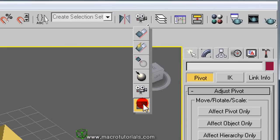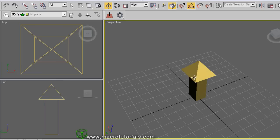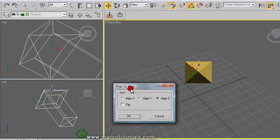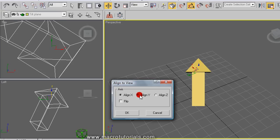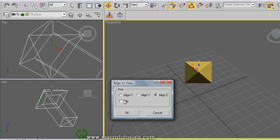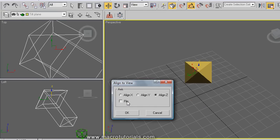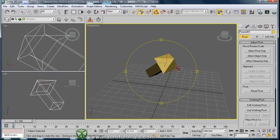The last option is Align to View. Select an object, click Align to View, and a window appears where you can choose the axis to align the object and also flip it. Click OK and the object is aligned with the view. If you rotate around the scene, it is easier to see the result.